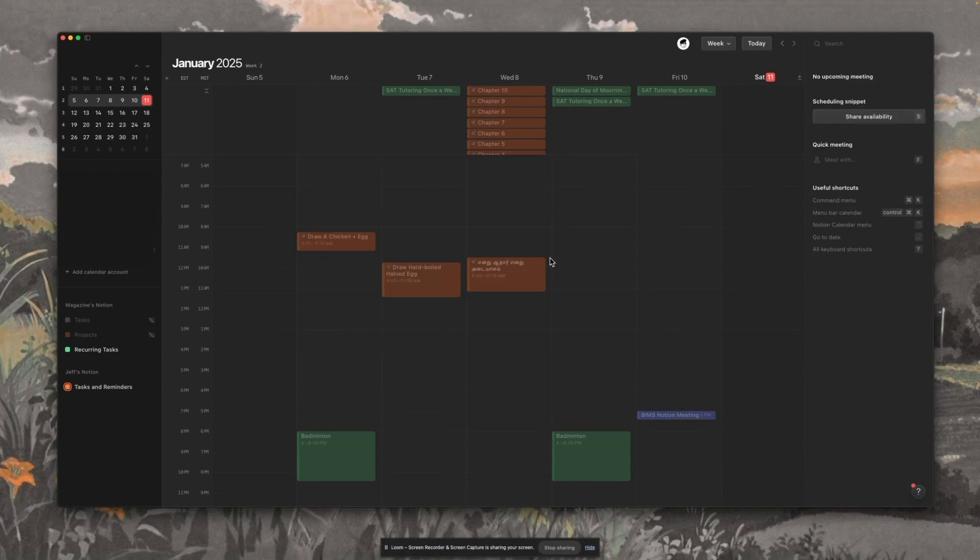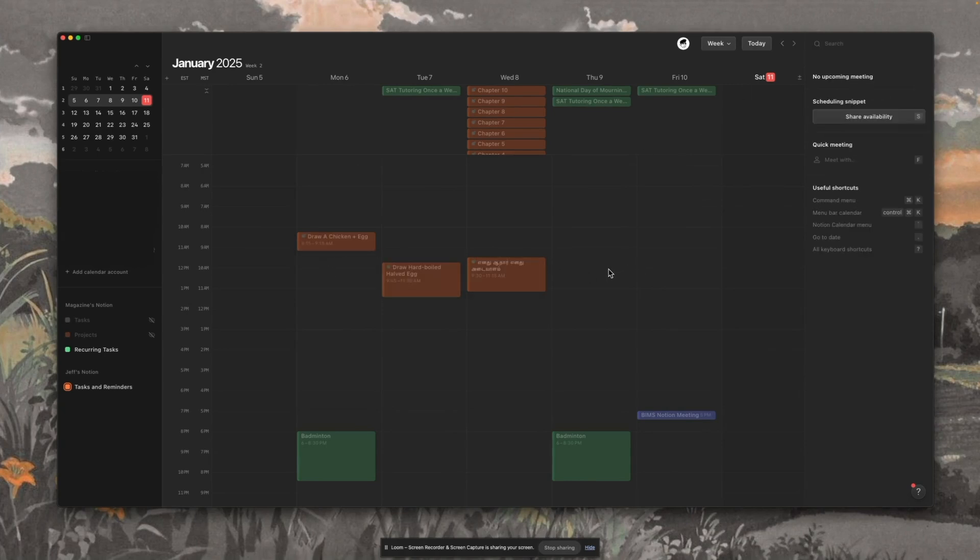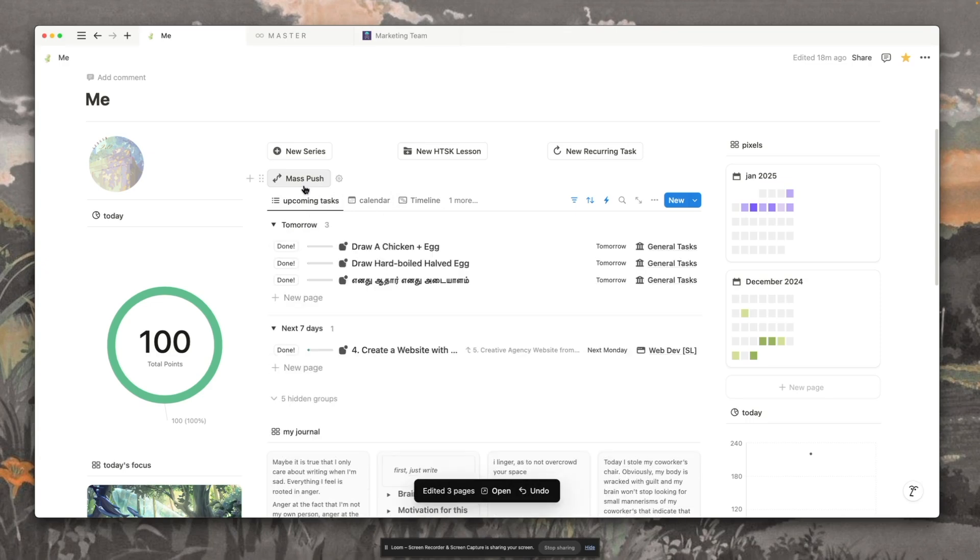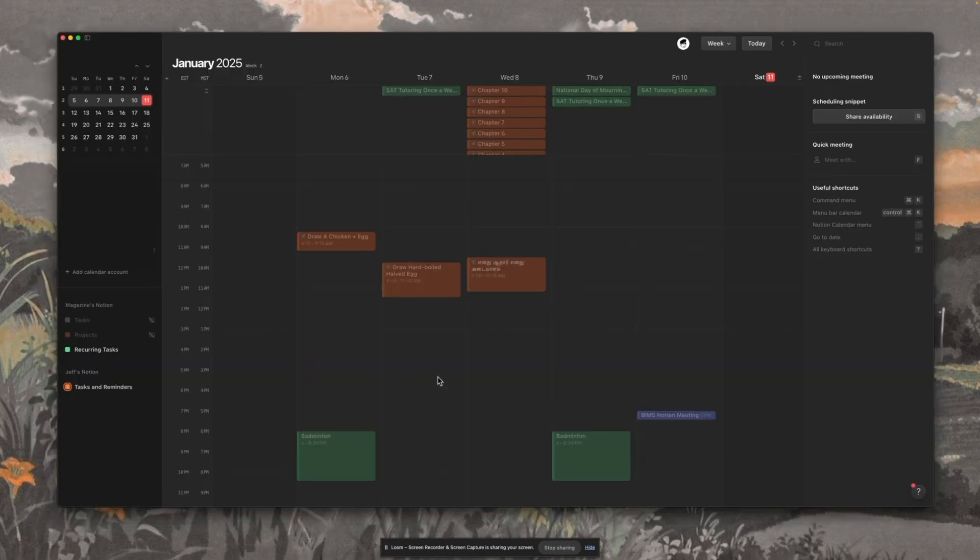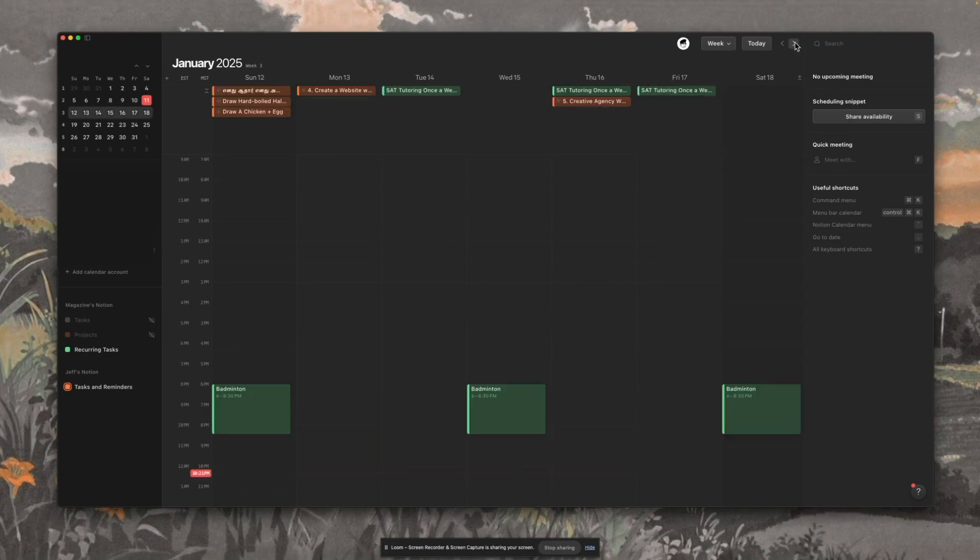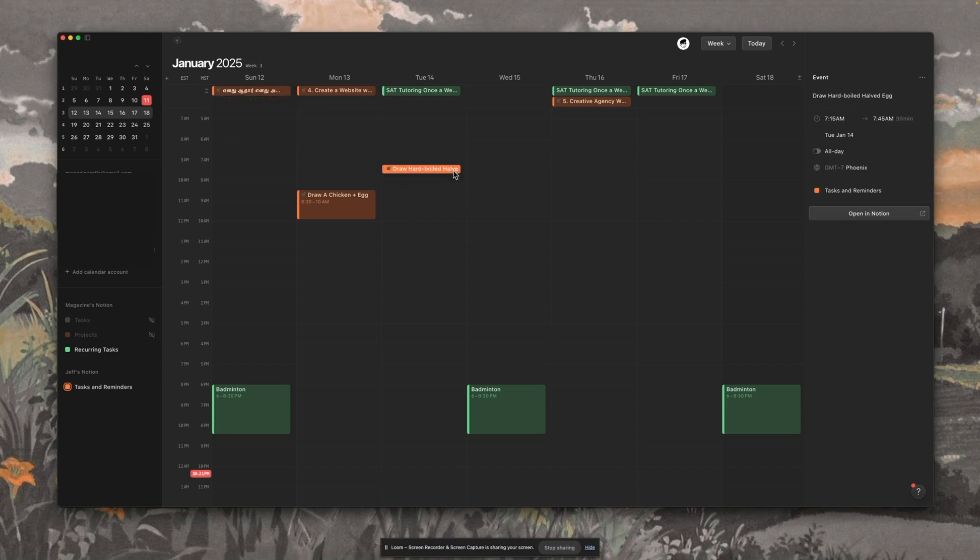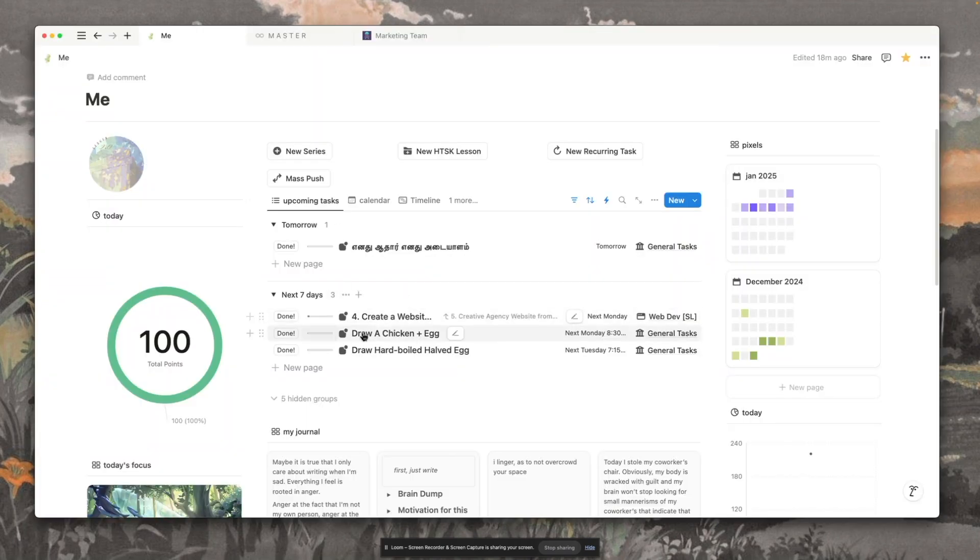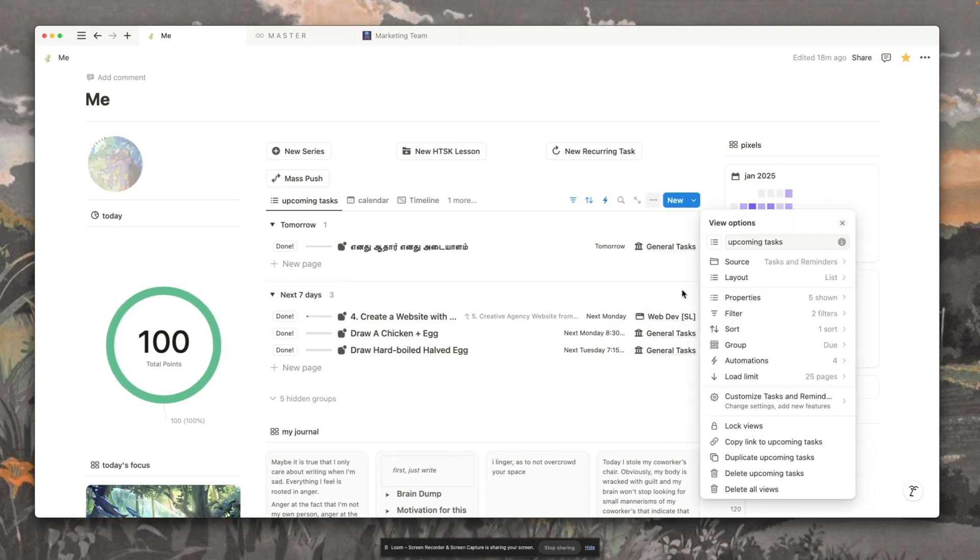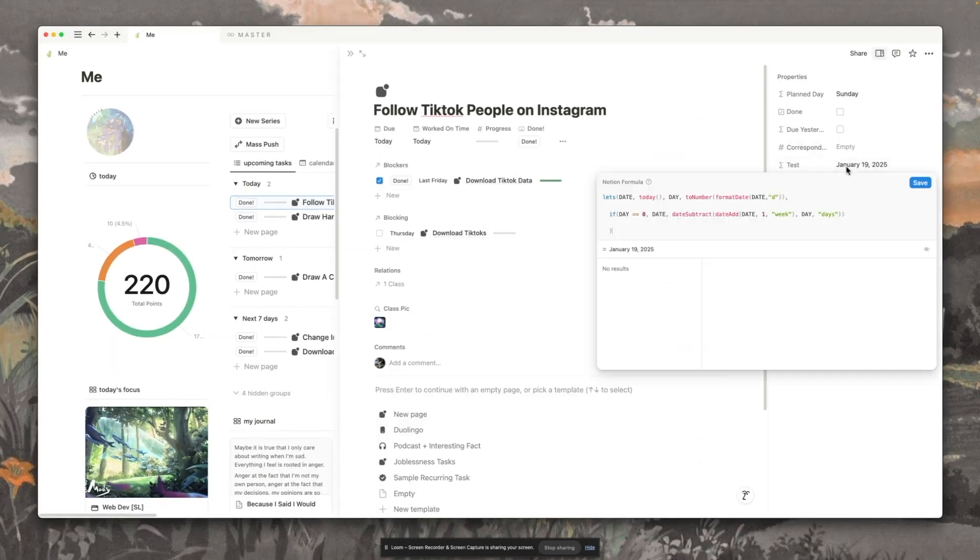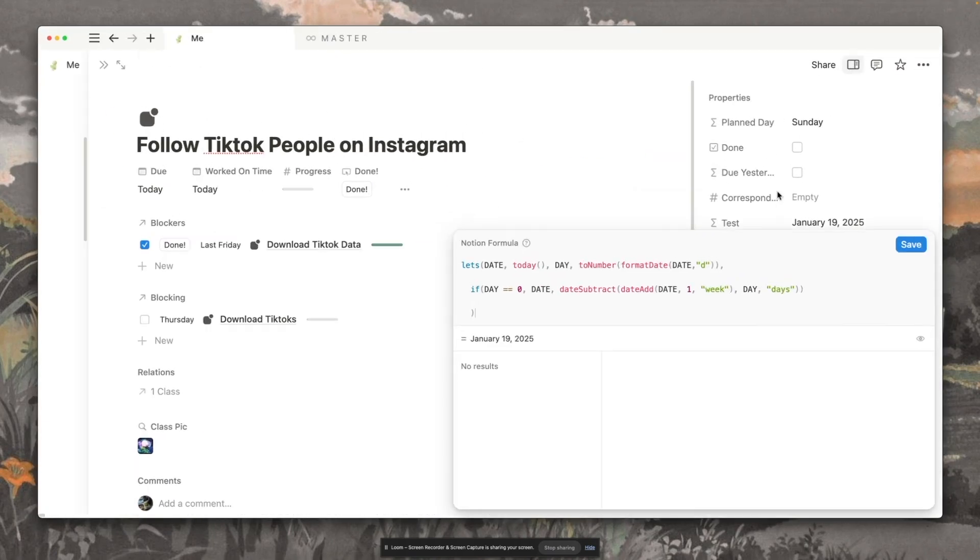So jumping back to the Notion calendar, this is last week still, we have one, two, three tasks that have not been completed, and they were stuck in the last week. And then we're going to mass push them, and they are all going to be moved to tomorrow. And once this reloads, we can see that they're going to be in tomorrow and perfect for time blocking in next week. And then you can also see that these update in Notion as well, and they are moved to the next seven days based on that day value. And that is everything for this button.